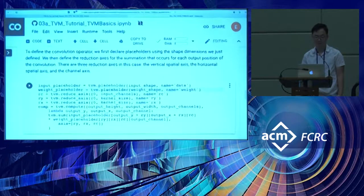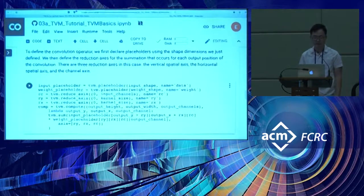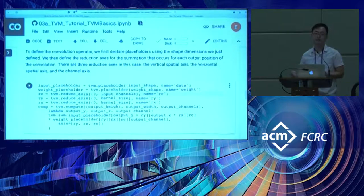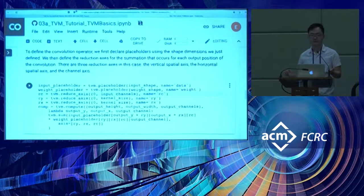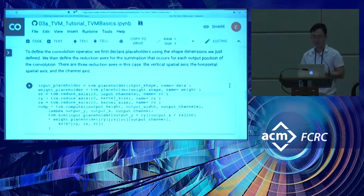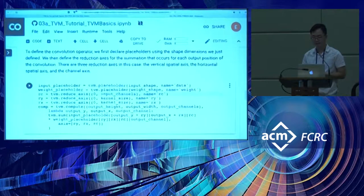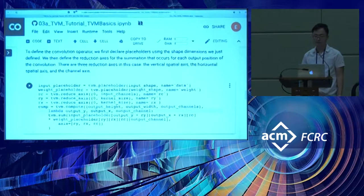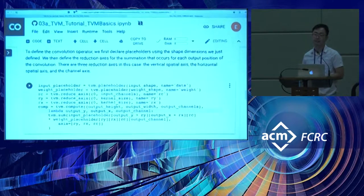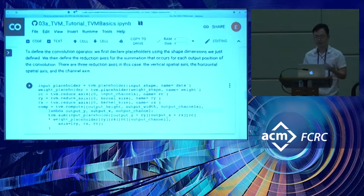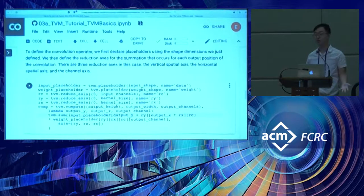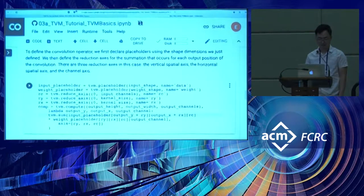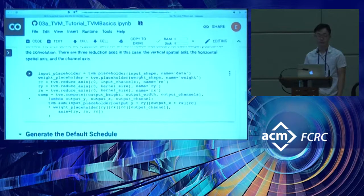From the shape of these parameters, we can explicitly define the input, weight, and output shape. We allocate TVM placeholders for each piece of data and memory. We also specify the reduction axes of the convolution. If you recall, 2D convolution operates over three reduction axes: the vertical dimension, horizontal dimension, and across the channels. With these axes defined, we define the computation by specifying the output shape and giving a lambda function that specifies how to compute the output at each index.